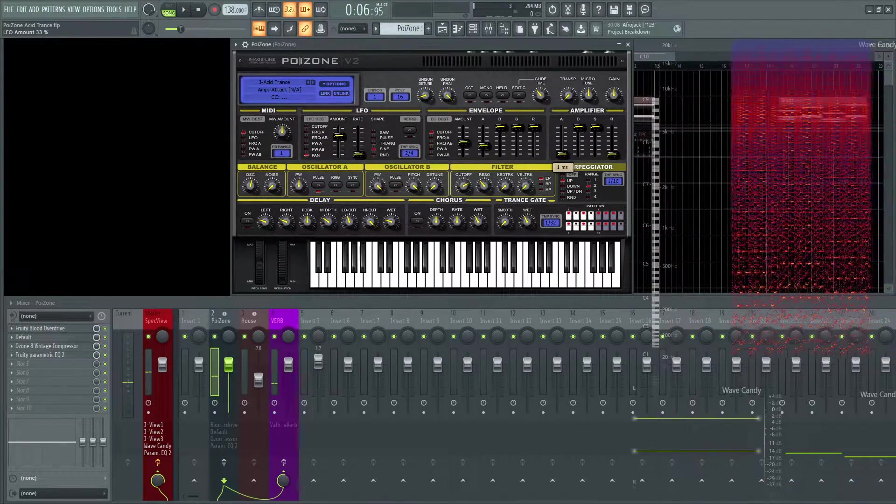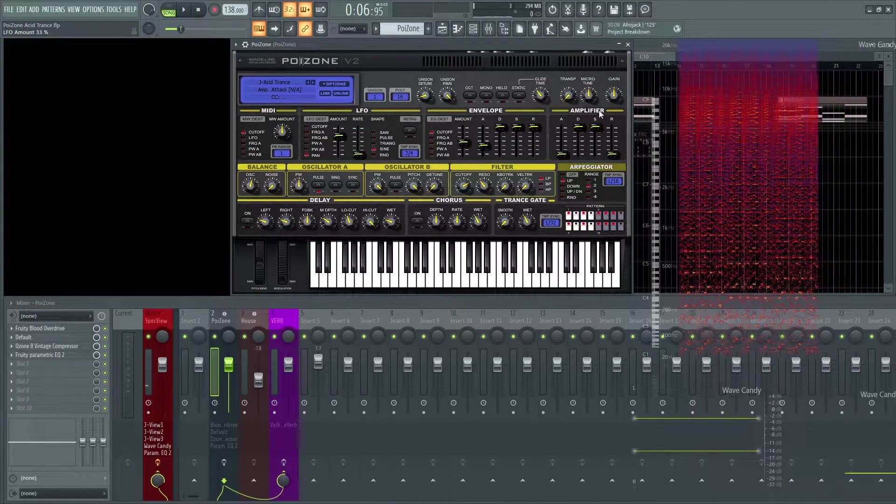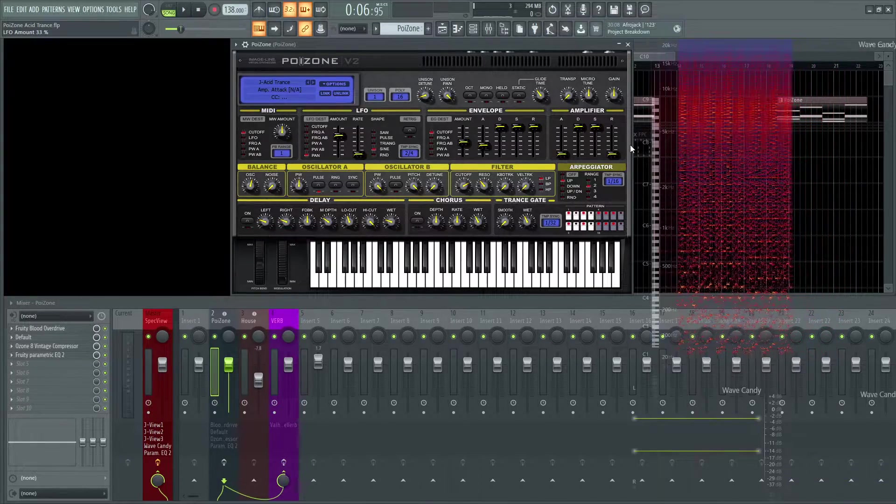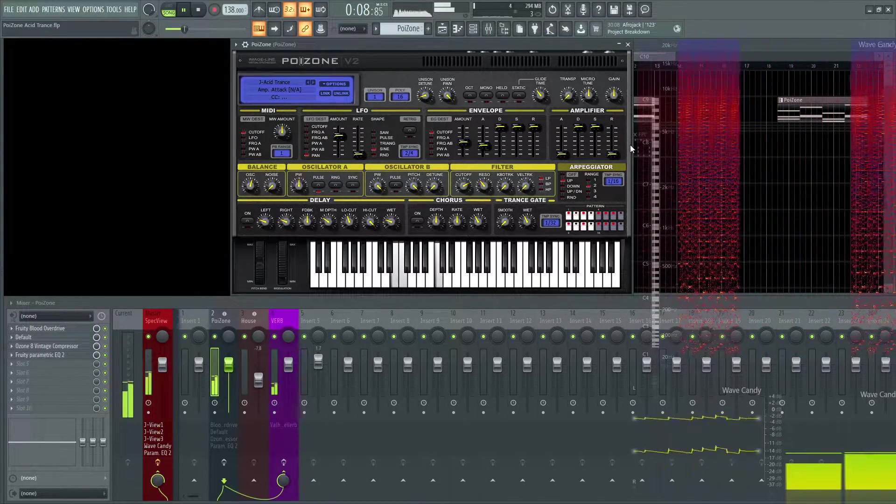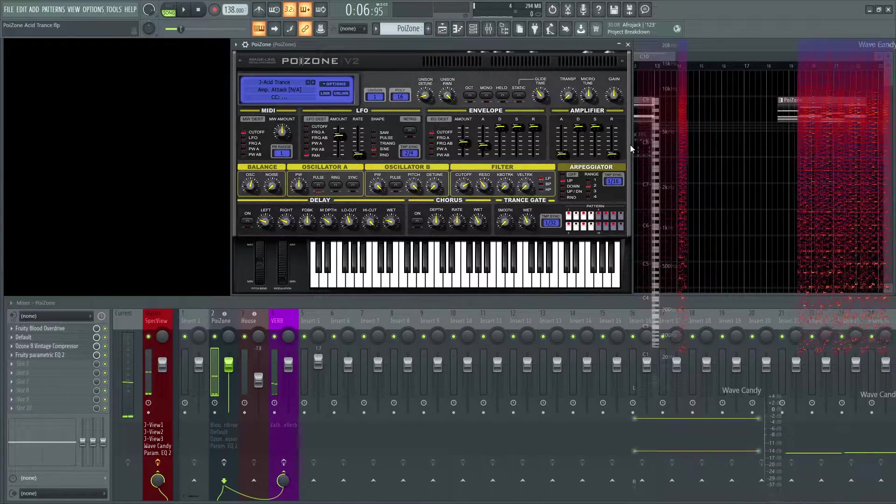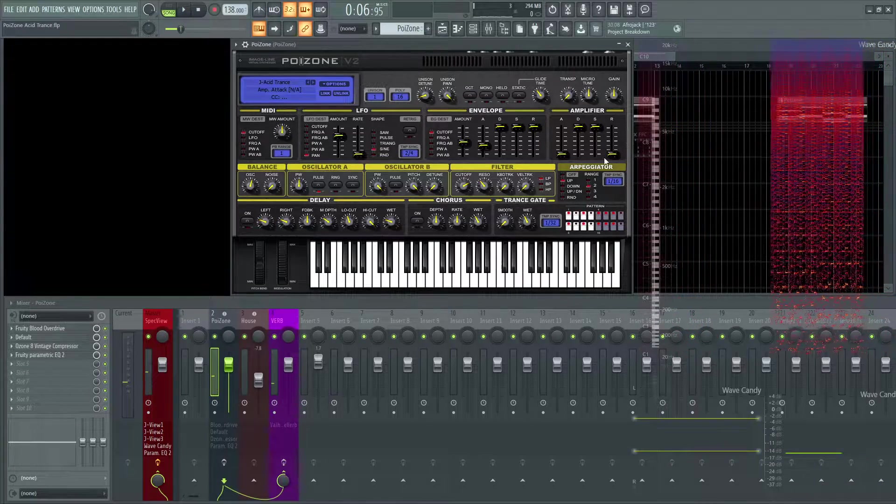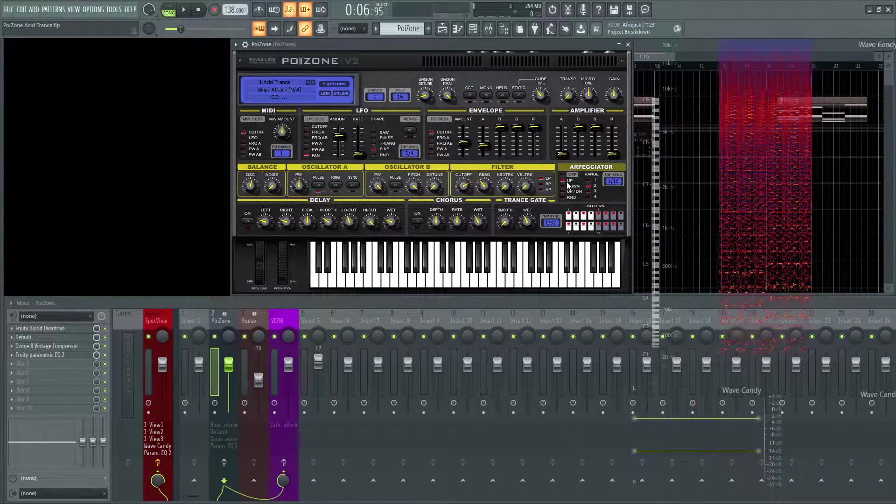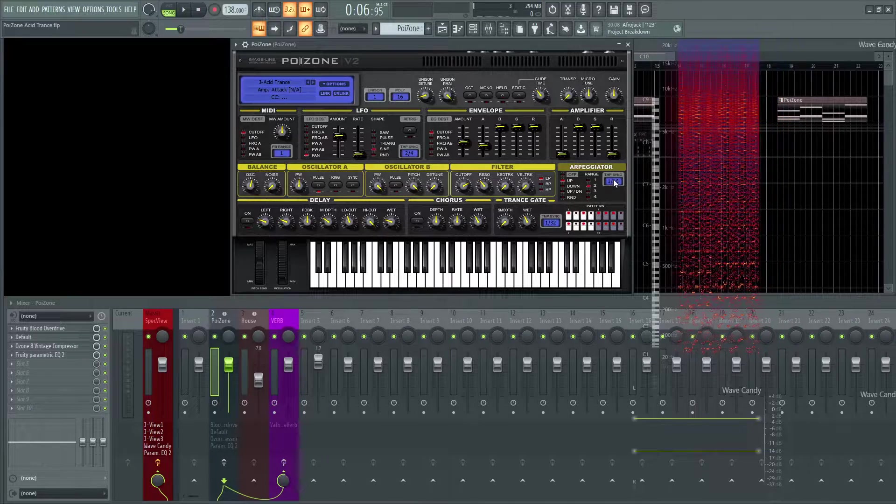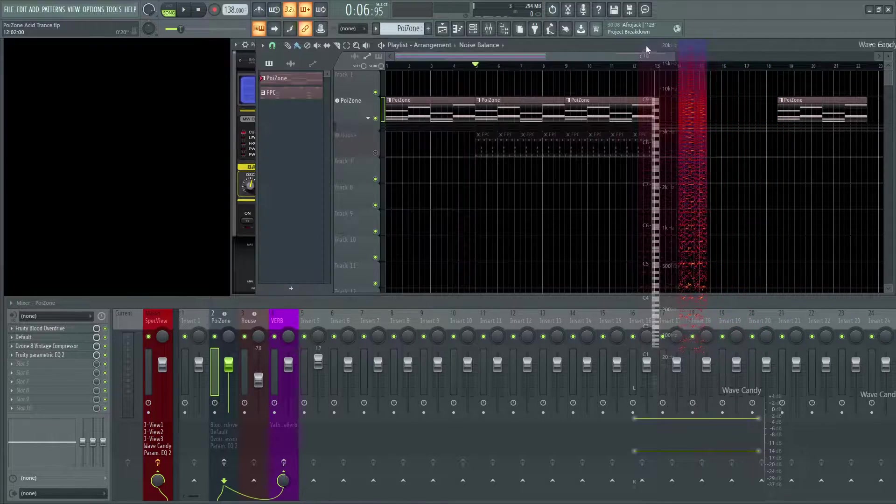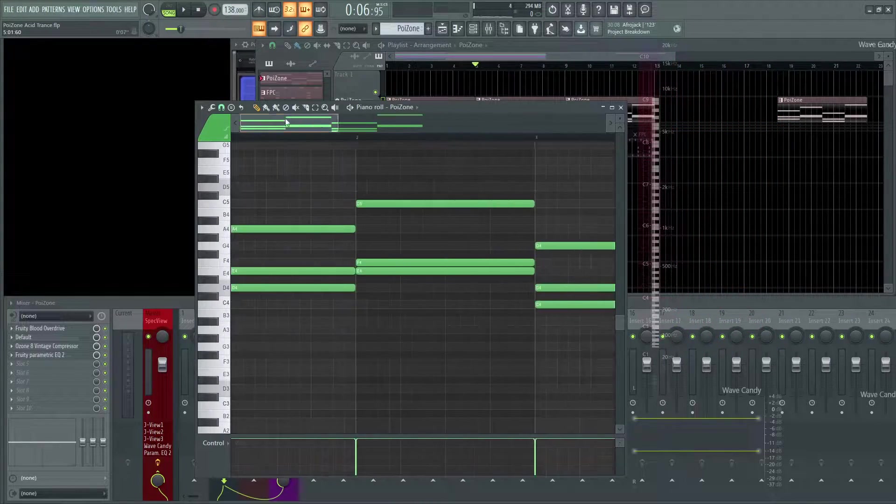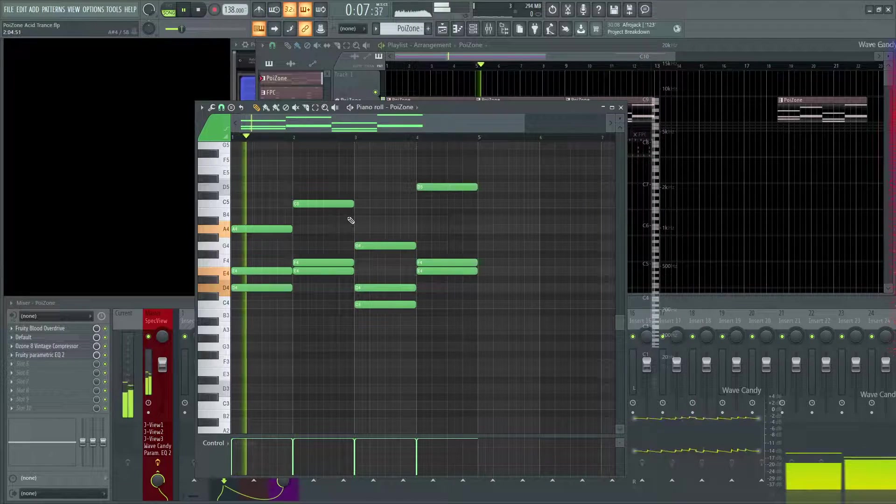For amplifier, the attack is going to be one millisecond, decay and sustain at the top, and release at the bottom. If you haven't already noticed, there's going to be an arpeggiator on it. It's going up two octaves at one over 16. If we look at our pattern here, these are going to be the notes that it's playing.